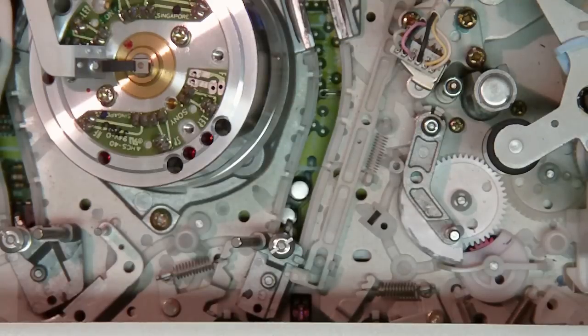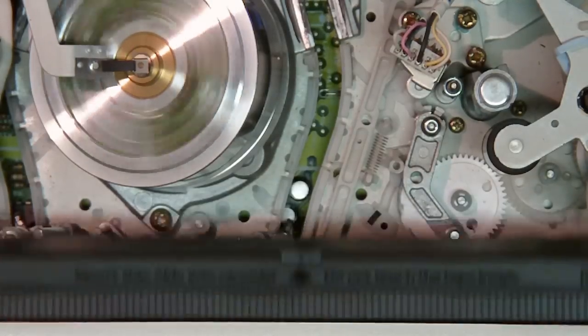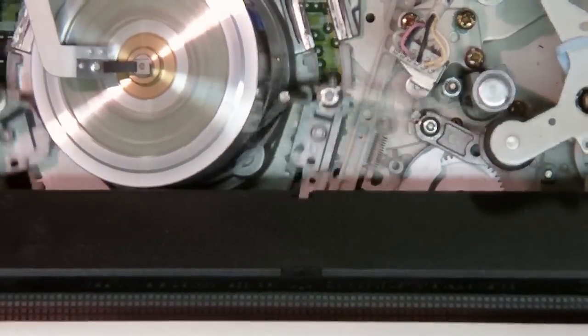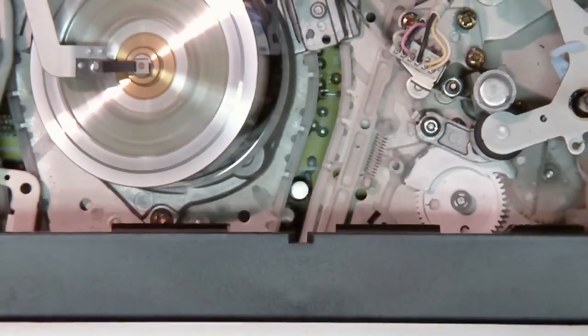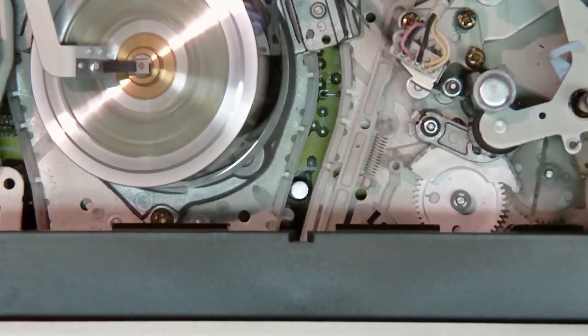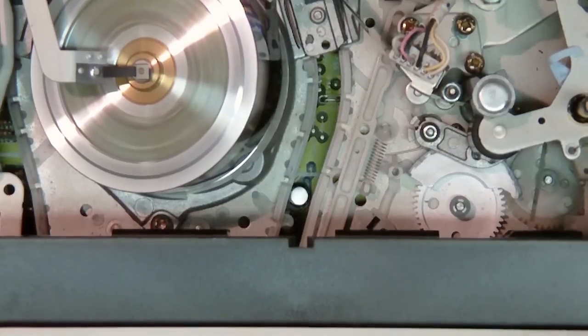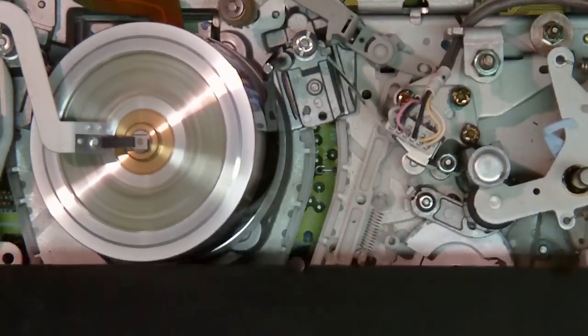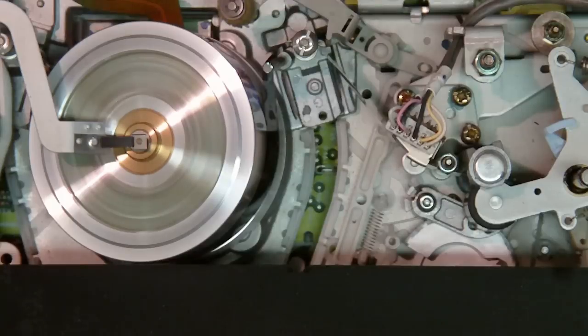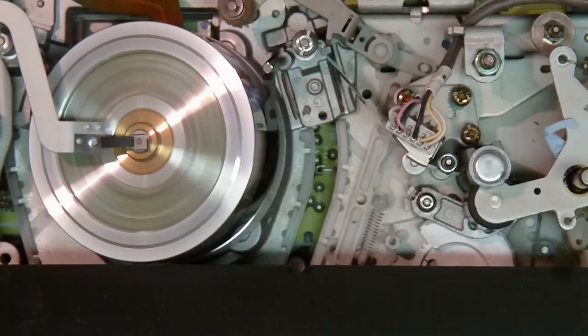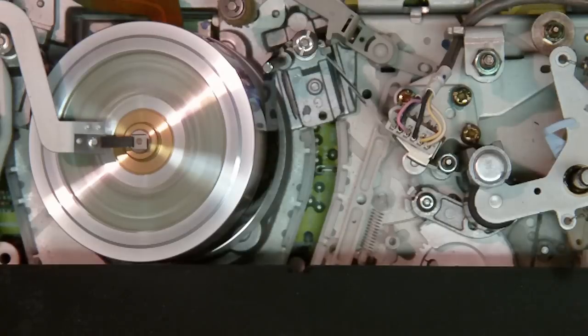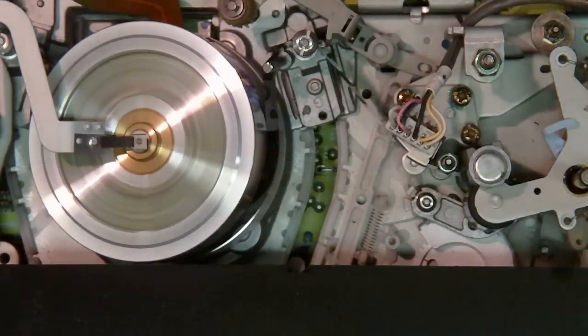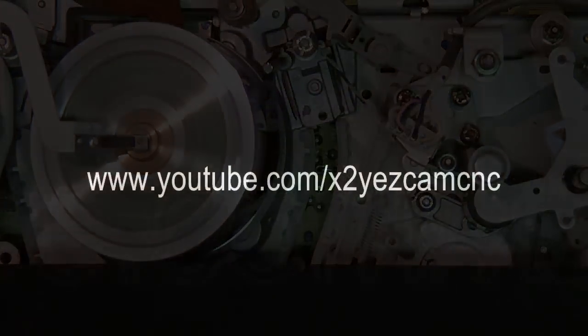So we'll just watch it load again. And then I'll push play here, and you can see the tape as it's moving. Thank you.